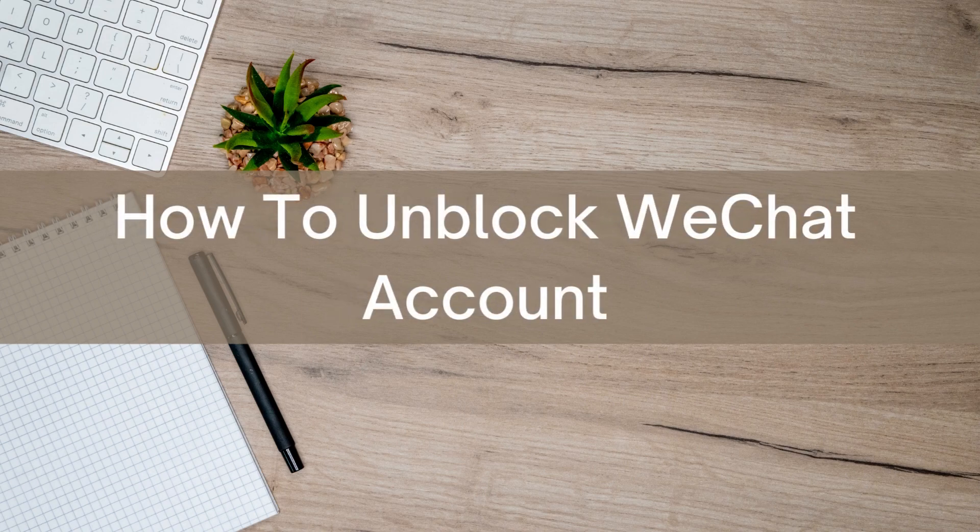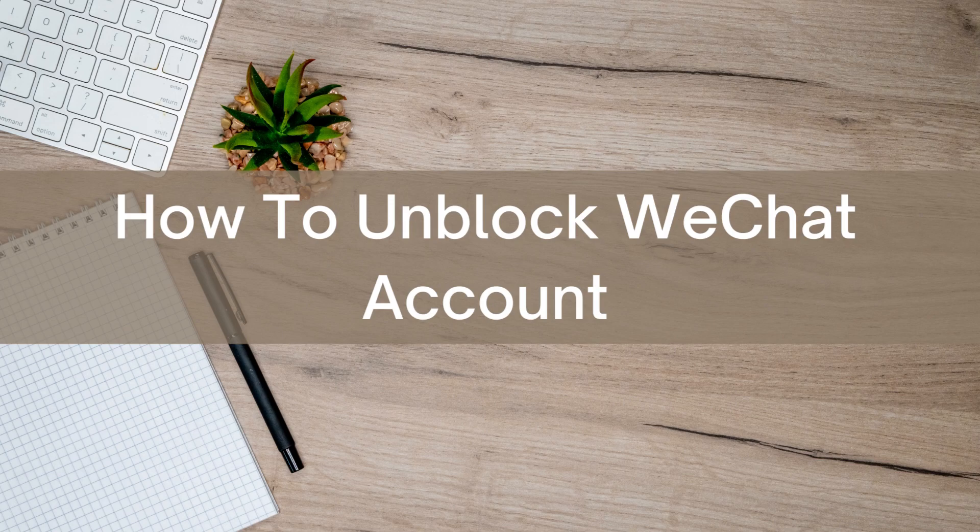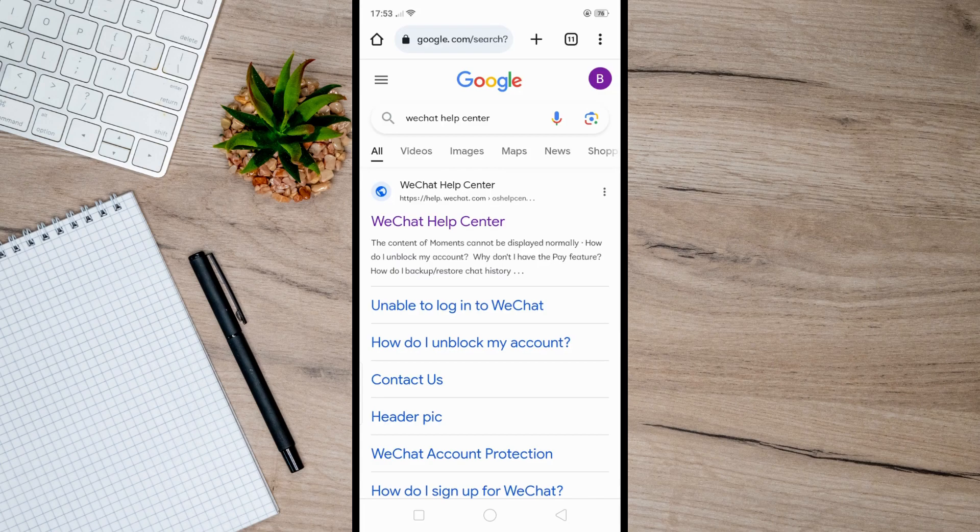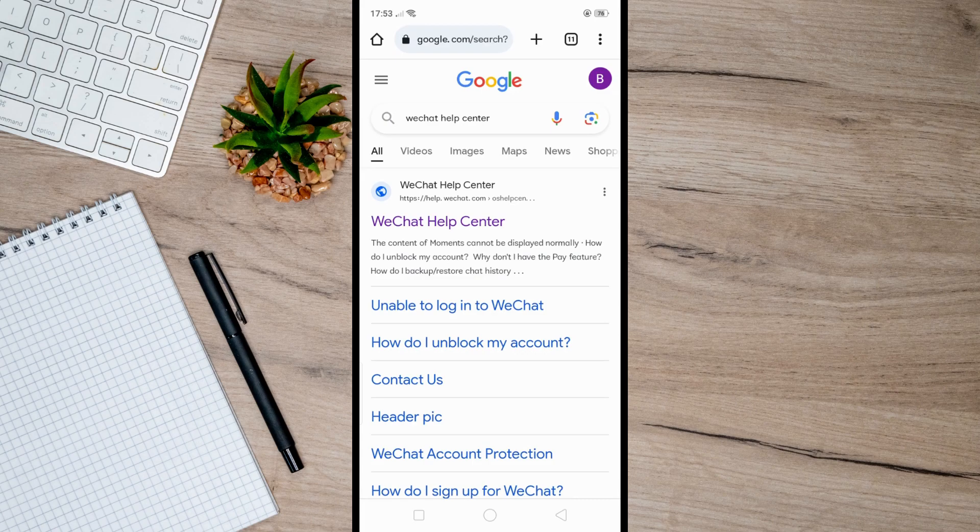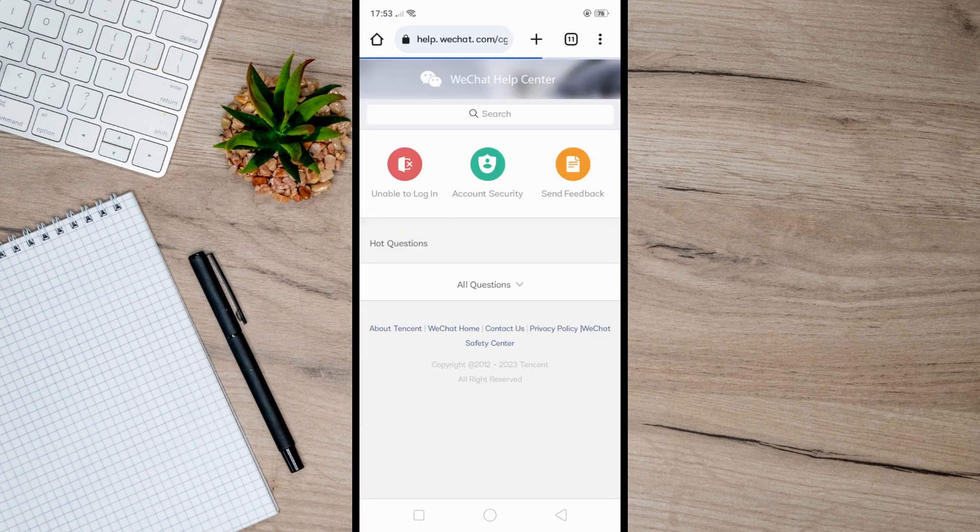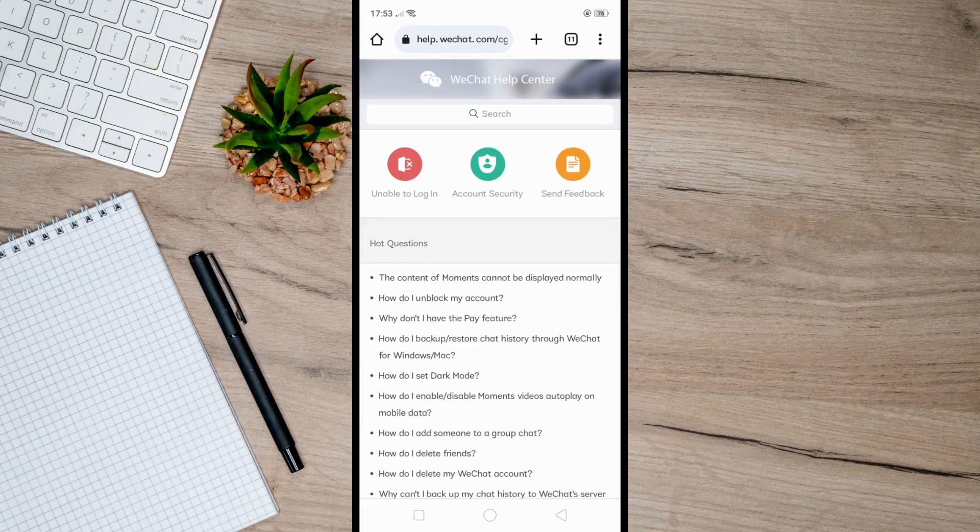Hello there. Today I'm going to show you how to unblock a WeChat account. First, go to the WeChat Help Center. You can also do this on your WeChat application. Just open the app, click on more options, then select Help Center from the menu. This will take you to the same page.